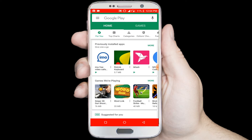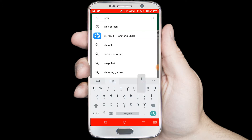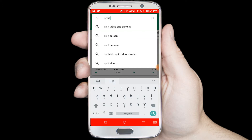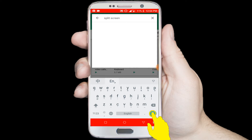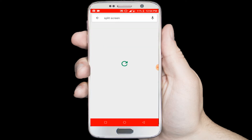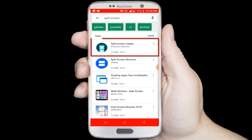Search on here for split screen, or check the description box for a direct link. Click on the split screen creator application.